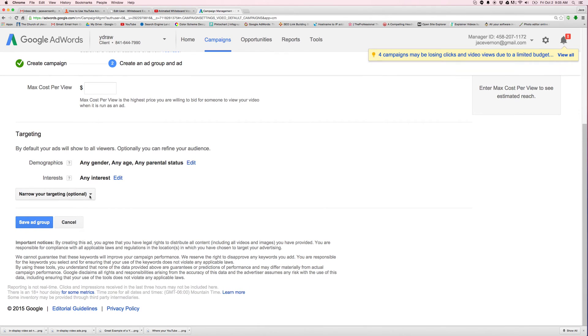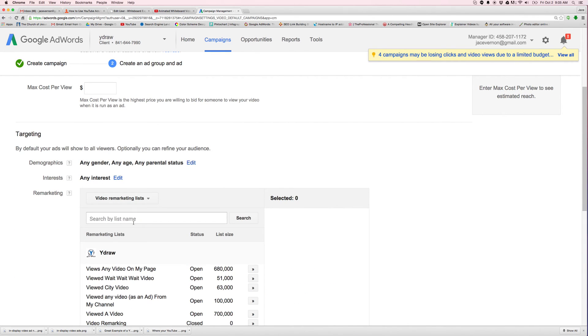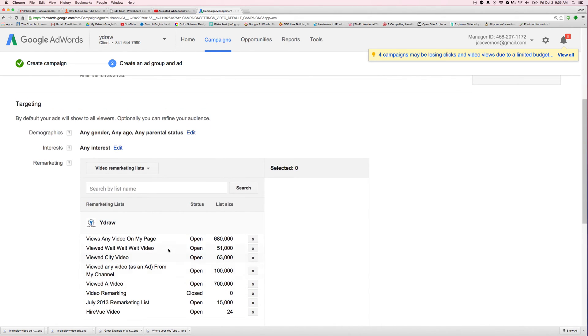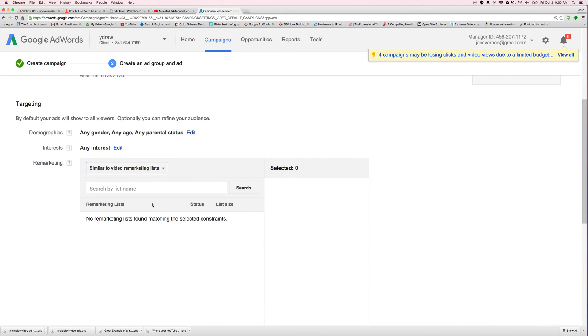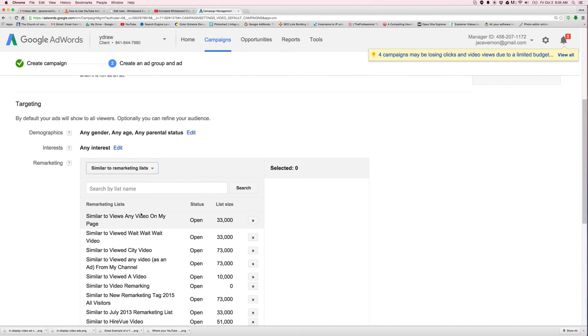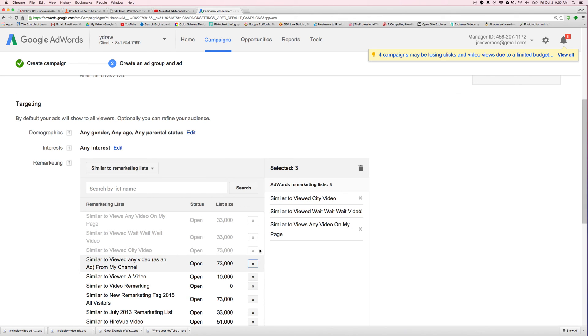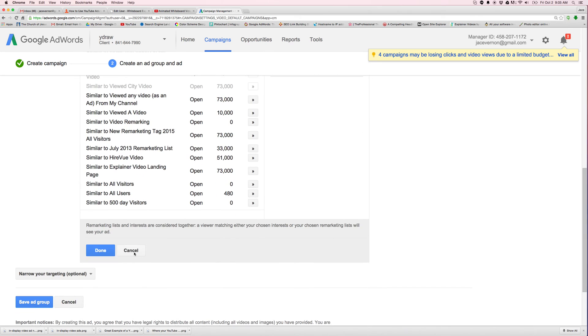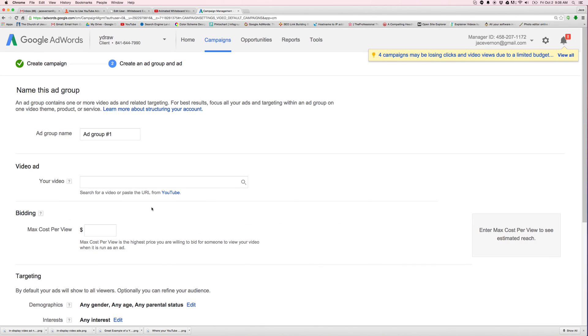So down here, you go down to remarketing. I'm going to go similar to remarketing lists, similar to views any video on my page, similar to view in my city. So I'm going to do one to these. And then all you do is say done and save ad group. And you're going to start marketing to them.